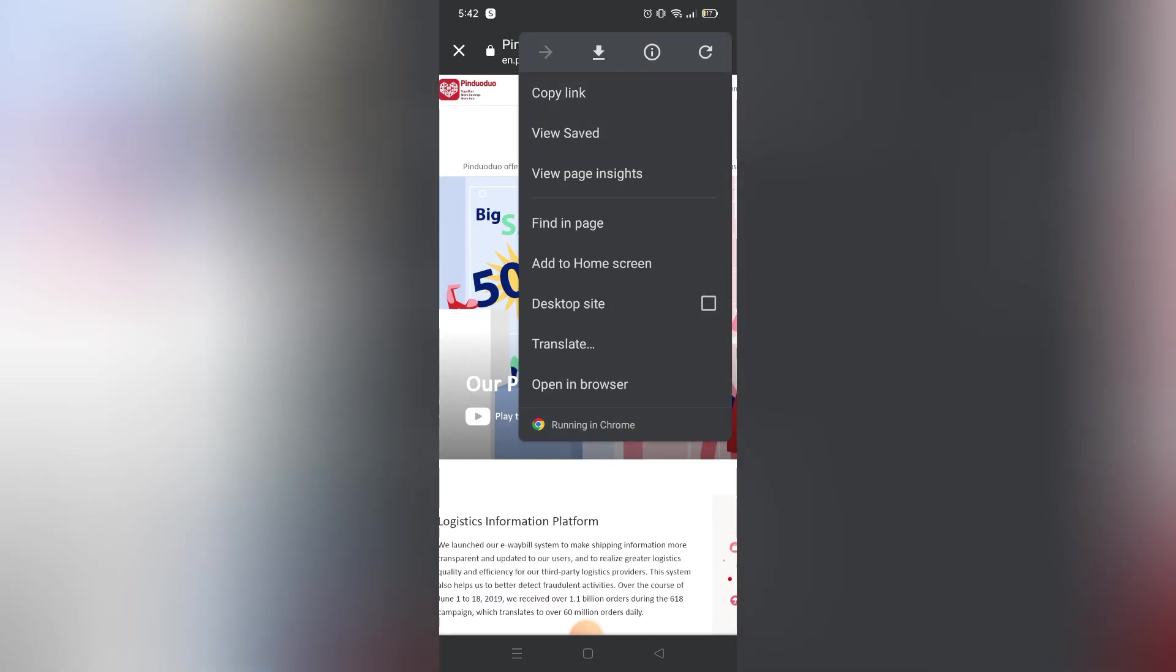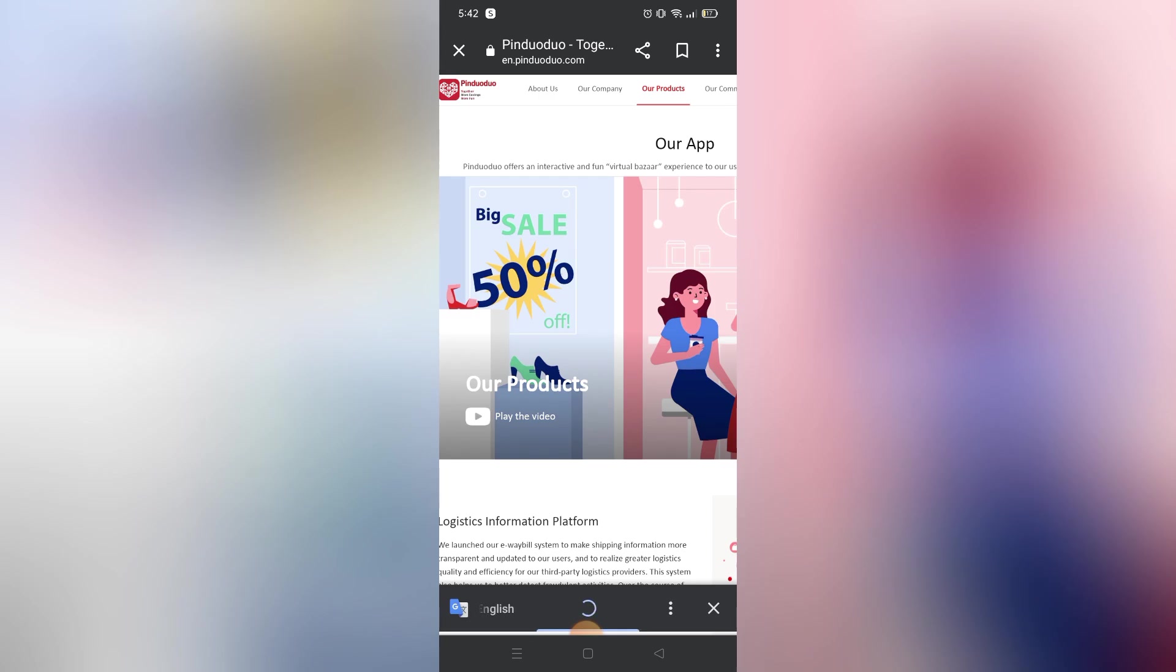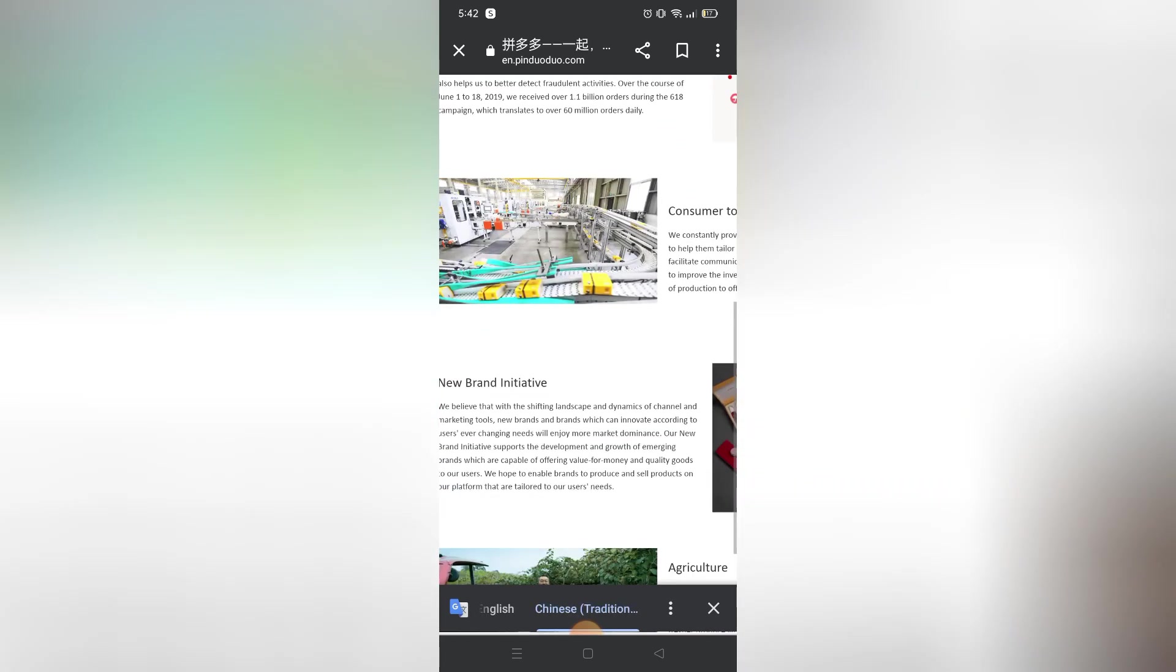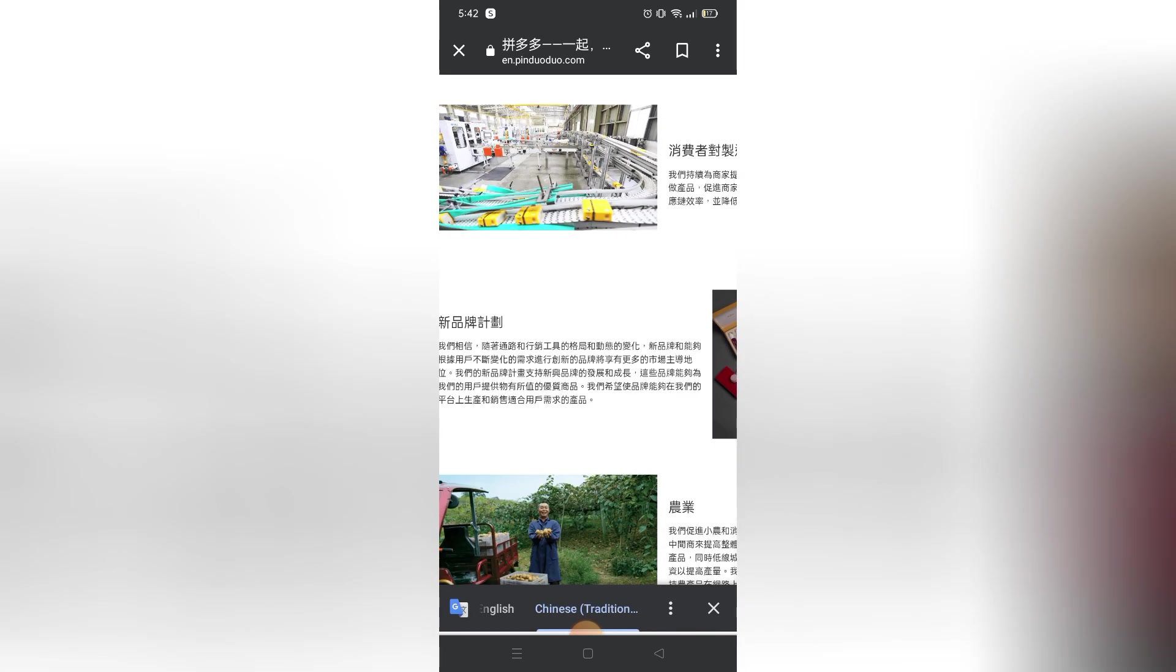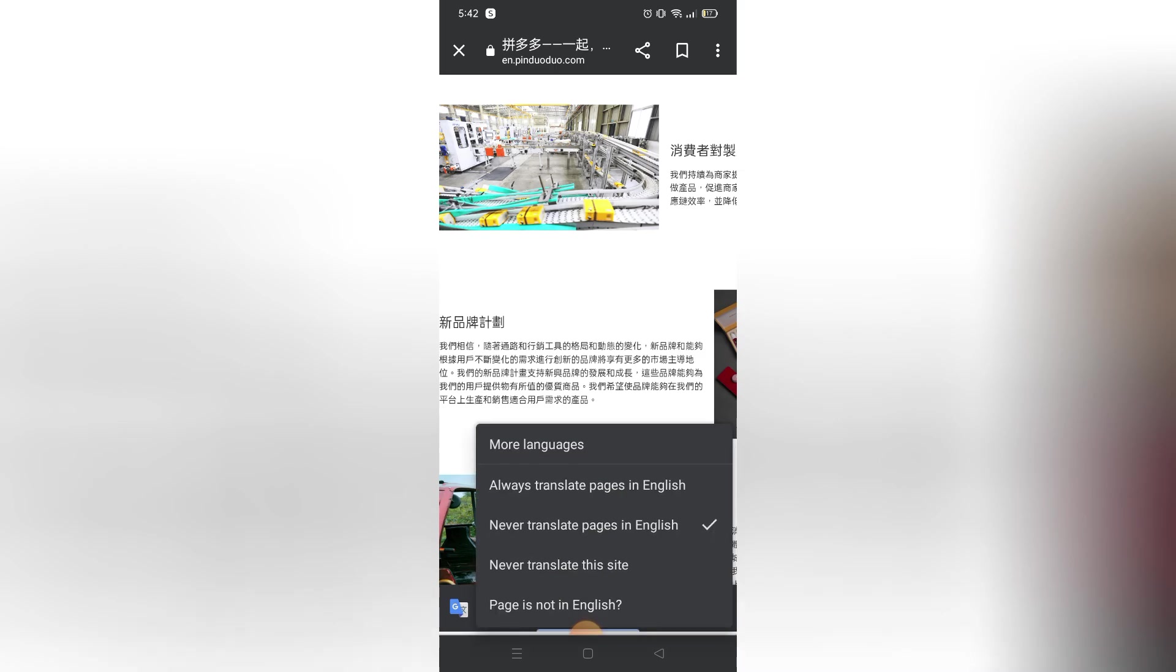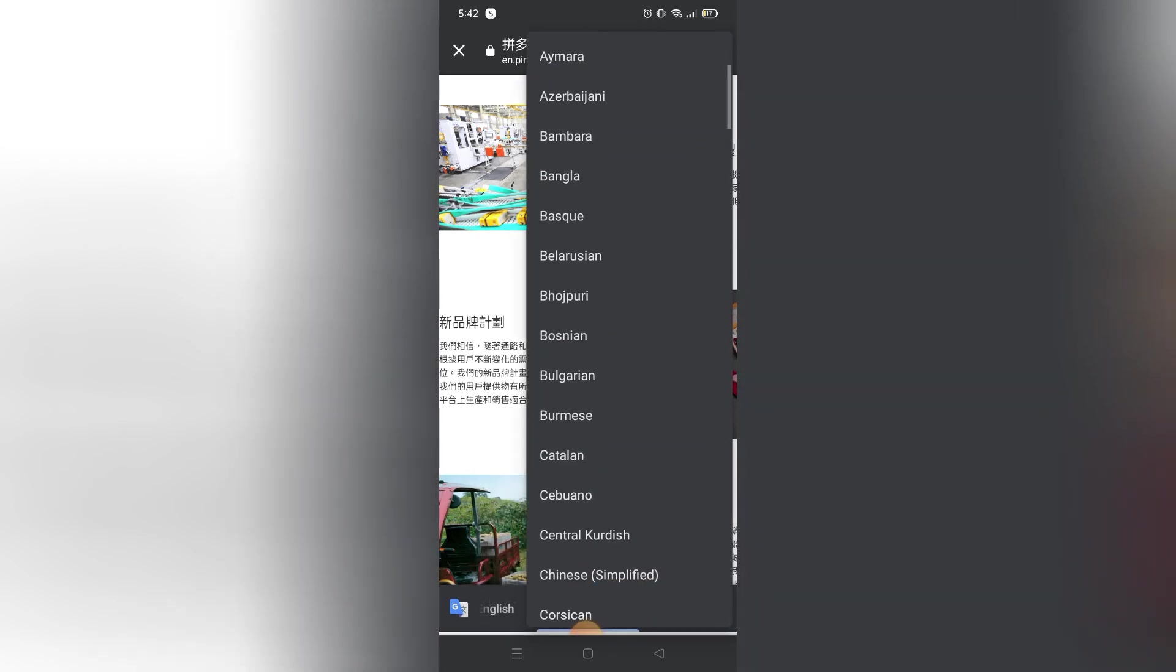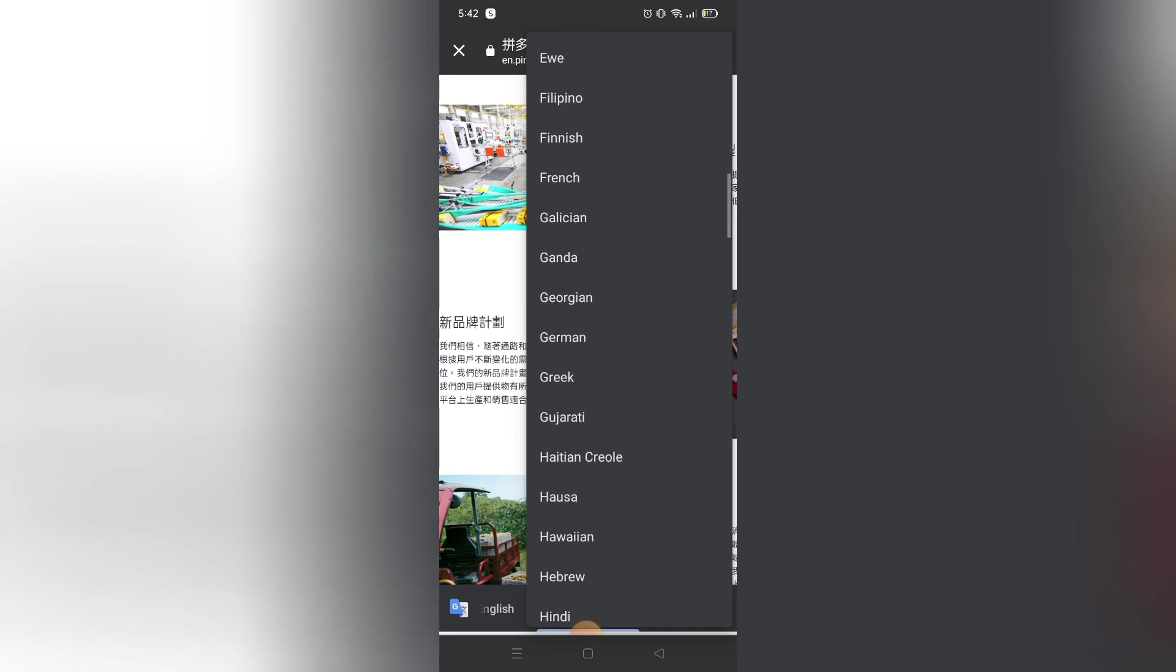After clicking that, just click the three dots again on the bottom part and click More Language. You will see all languages that you can use or change with the language you're using.